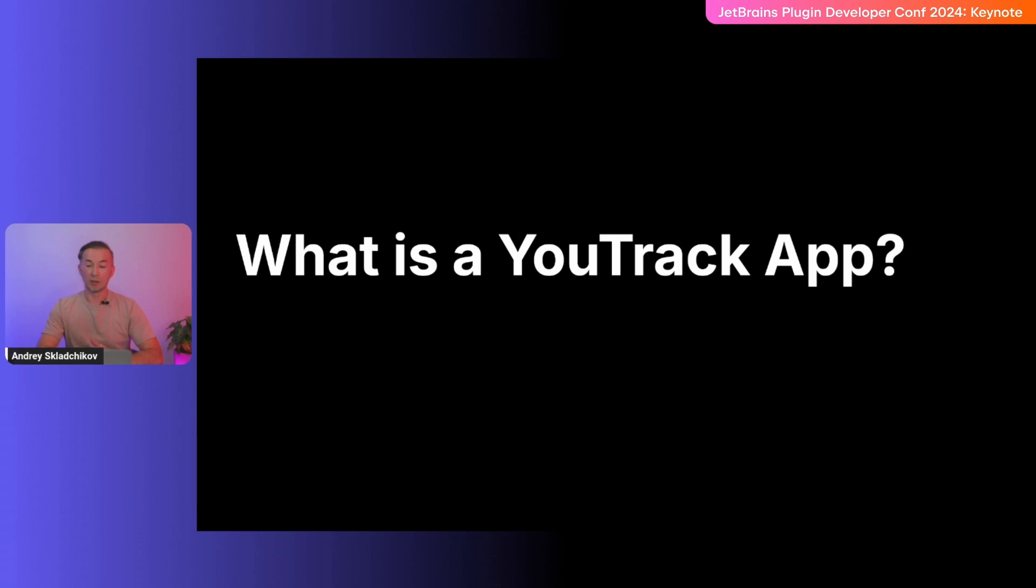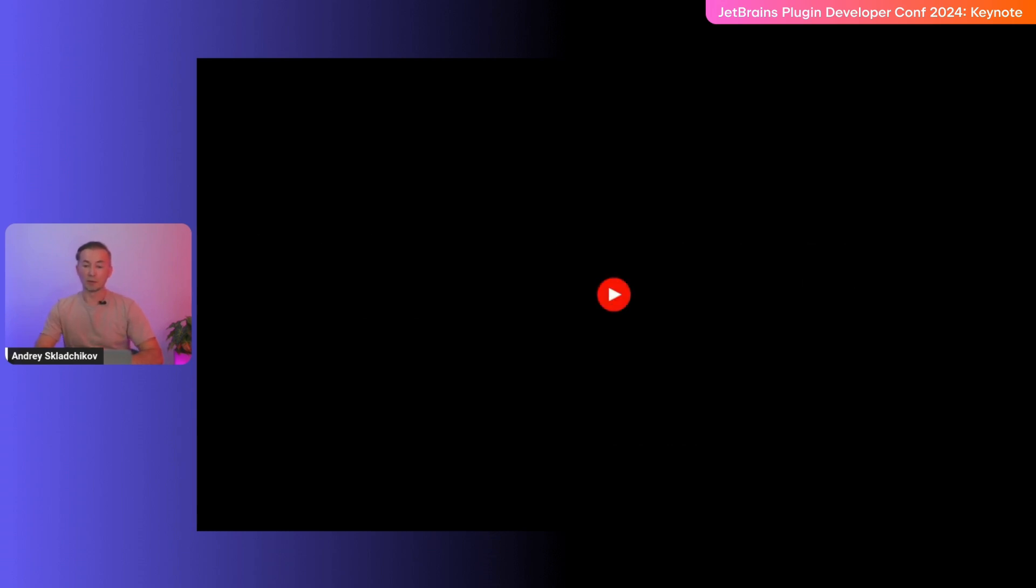So, what is a YouTrack app? Before diving into technical details, I'd like to show you a one-minute video that will give you an overview of YouTrack apps. Let's take a look.